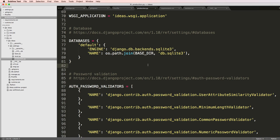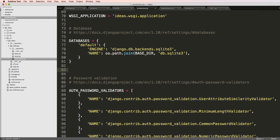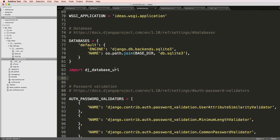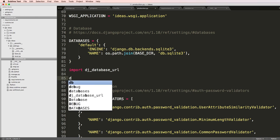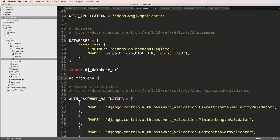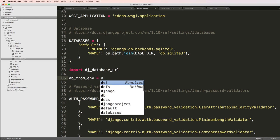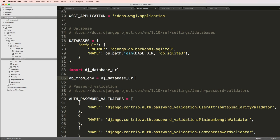Now I need to update my actual production file or production.py to have the appropriate database. We're just going to simply import dj_database_url.